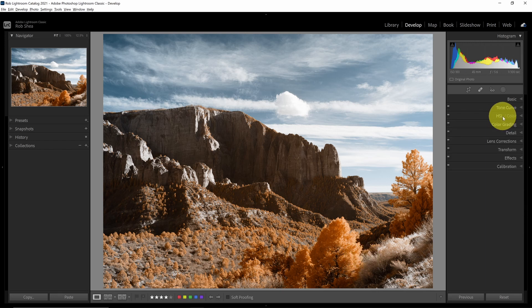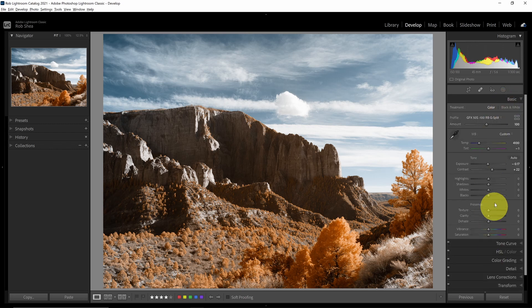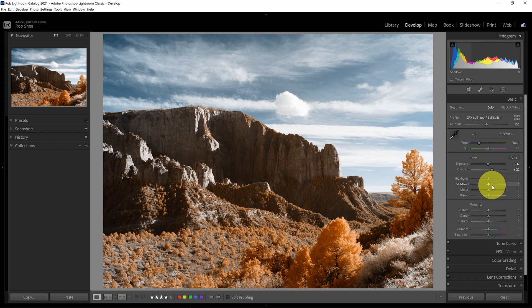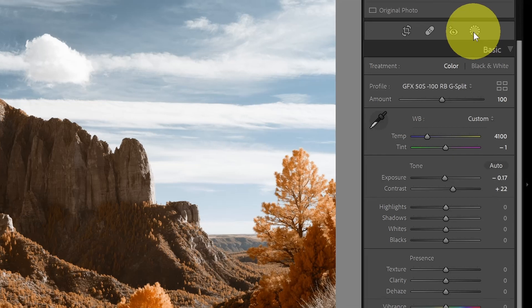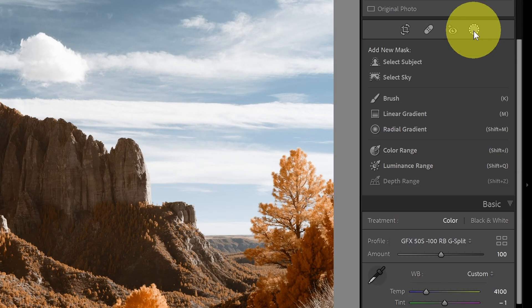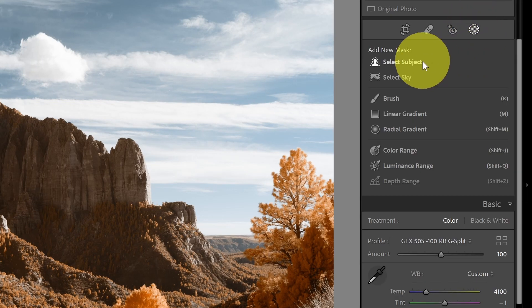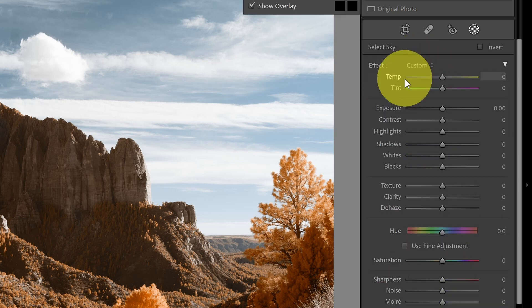I'm going to deal with the sky separately. I used to use more of the global settings in the basic panel, but with some of the new masking tools, I find myself, instead of using as much global settings, shifting more towards using the masking tool and then applying the settings locally, more selectively based on a mask. So let's open this up. And we'll click on the masking option. We've got the new option: Select subject and sky. Let's start with the sky.